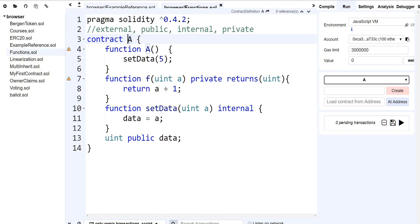If we take a real-world example: you have your parents. You are derived from your parents — you're a child. Your parents can have internal functions that you as their child can access. But your dad's brother or sister — who is not derived from your dad, they're just siblings — cannot access those internal functions. You as a child derived from your parents have access to their internal functions. That's the best way I can put it.